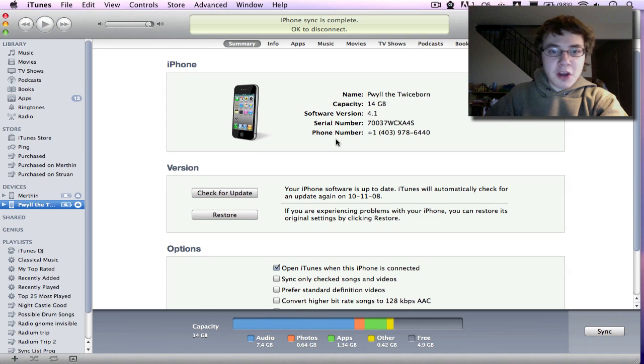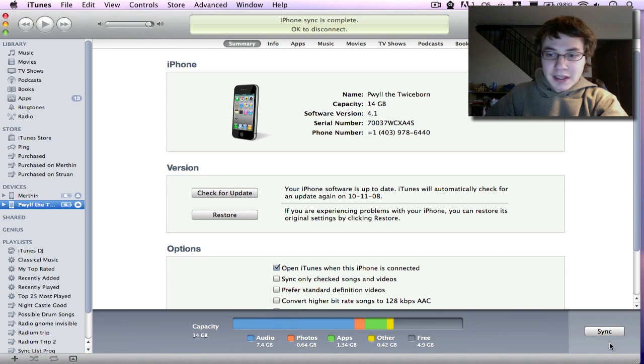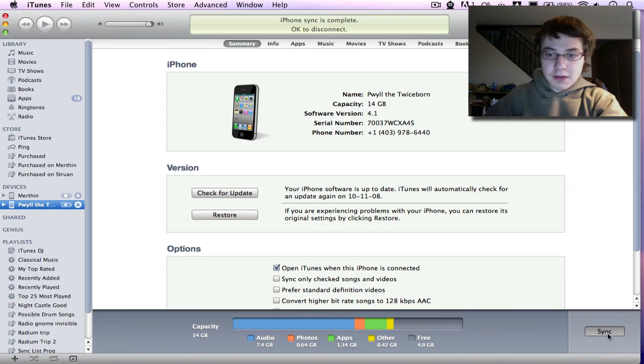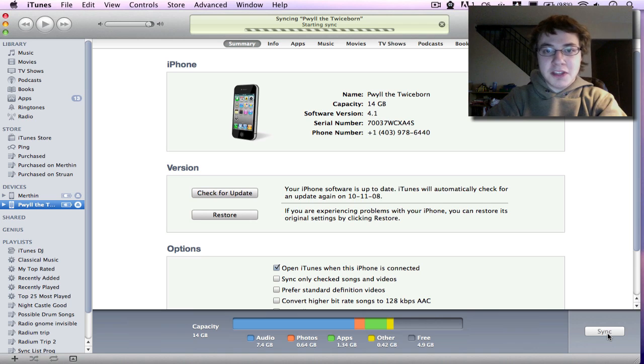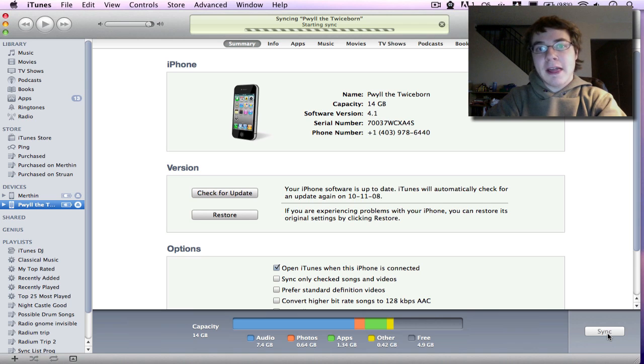What you would do then is go to your device and sync. And at that point, it'll sync to your device.